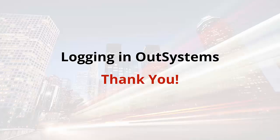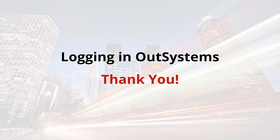So, we covered a lot of different information about logging, and that's it for this session on logging and OutSystems. Thanks for watching, and have a great day.